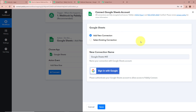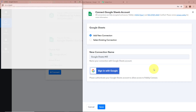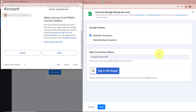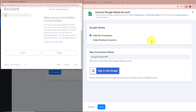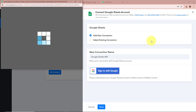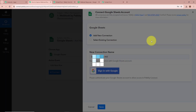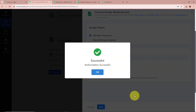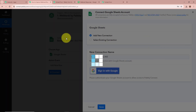If you want, you can select an existing connection. Then you have to click on Sign in with Google. A new window will appear asking for permission. As this is a secure process, my data is perfectly safe with Pabbly Connect. I am going to click on Allow. We have successfully authorized Google Sheets with Pabbly Connect.